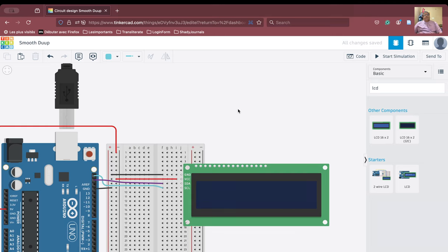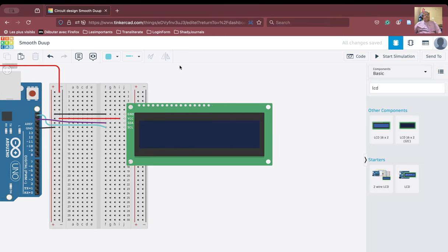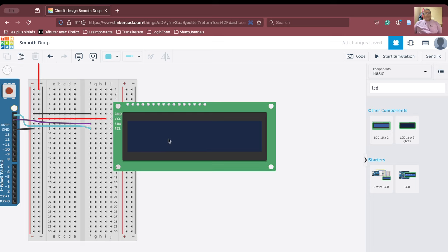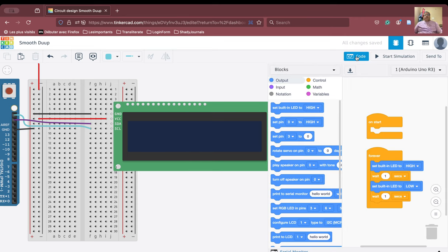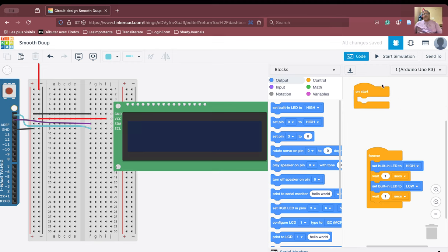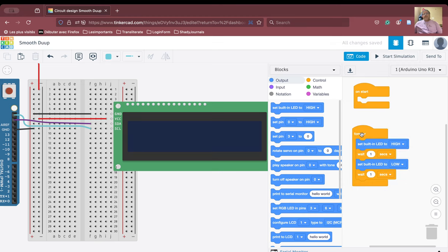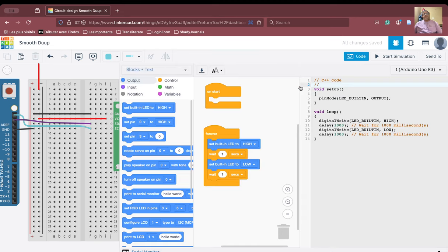The coding part is very simple. In order to code this particular thing, we first of all need to understand the coding structure of the Arduino. Let us have a look at the coding structure in embedded C, which is followed in Arduino coding.